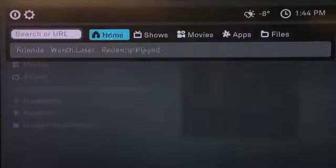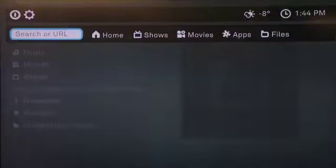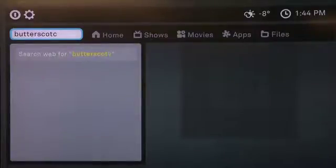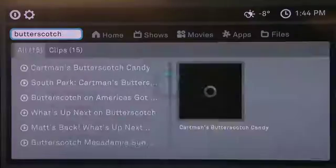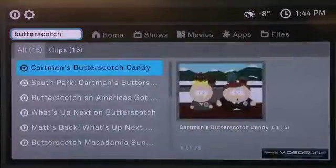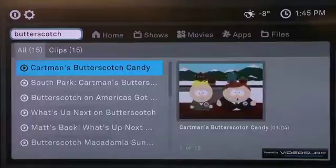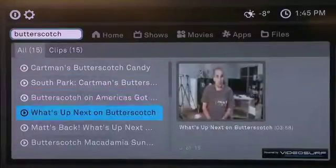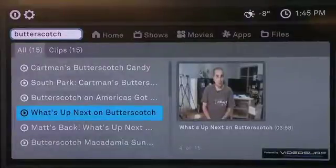On the far left of the mini menu there's a Search or URL field. If you type something in — for example 'butterscotch' — and press enter on the remote, it will search for that term. In this case it tags a bunch of things listed as butterscotch, and scrolling down you can see our friend Matt Harris on OnDeck talking about what's next on butterscotch.